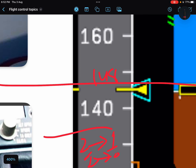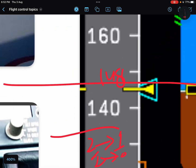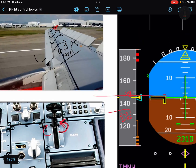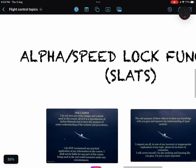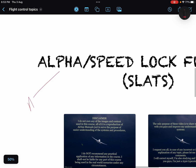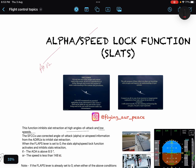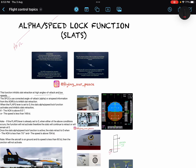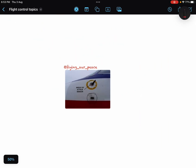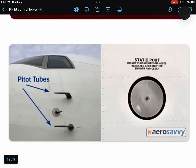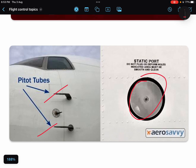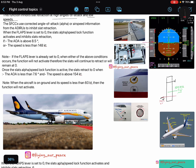As the name says, Alpha Speed Lock — alpha is angle of attack and speed is obviously the airspeed. The speed is computed by your ADIRUs, with alpha taken from the angle of attack sensors and speed taken from pitot tubes and static ports. Using the SFCC, corrected angle of attack and airspeed information is processed, and slat retraction is inhibited accordingly.